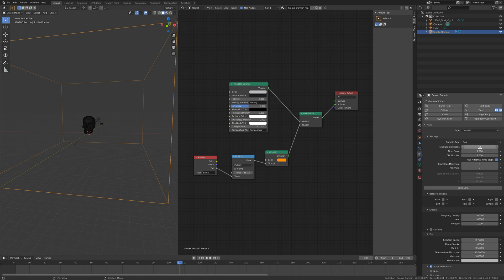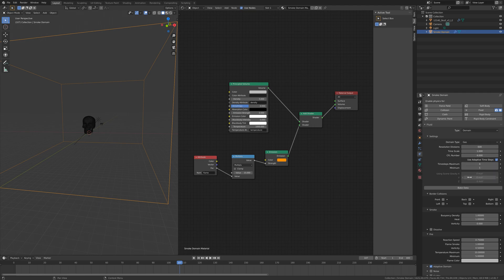I'm going to set the Resolution Divisions to 600, which is what you saw at the beginning. You can also try 700, or lower values if you have a slower computer — around 300 or 200. Even then it will take quite some time, so experiment. Remember that the first frame will bake faster because there is less fire and smoke. Set the Resolution Divisions to 600 and then bake the data — this will take a long time.